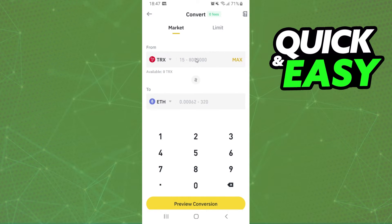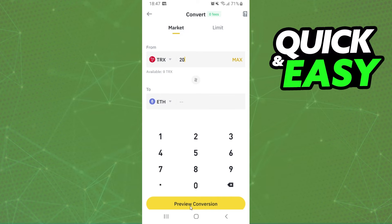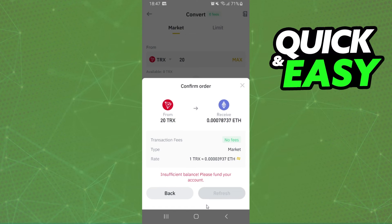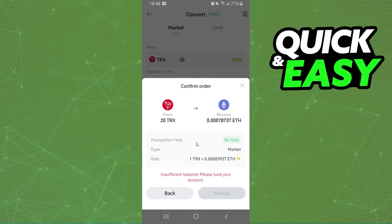On the second option, select Ethereum. Enter the amount you want to convert, then click the yellow button. You can see how much Ethereum you will receive. Click Convert, confirm your action, and that's it — you've successfully swapped Tron to Ethereum.